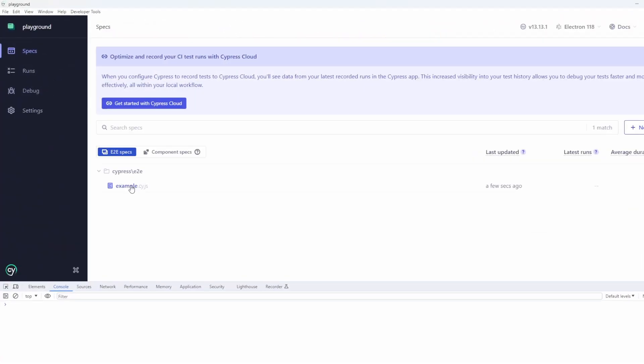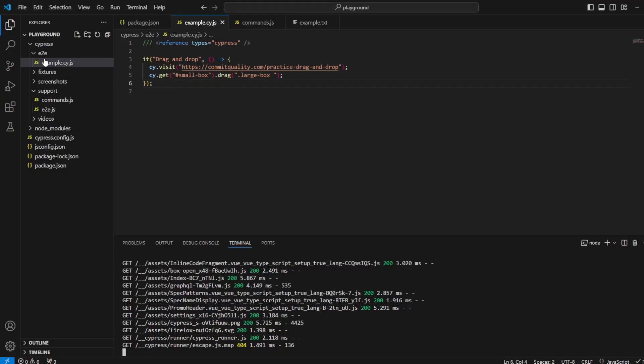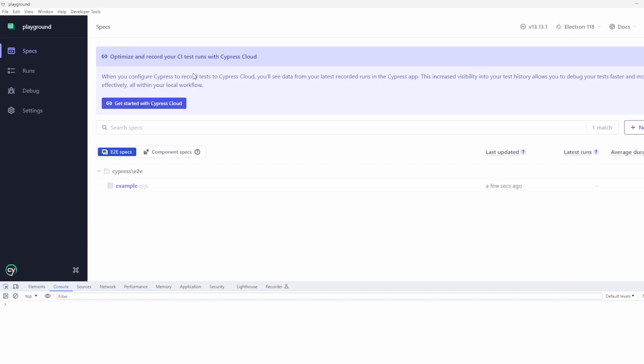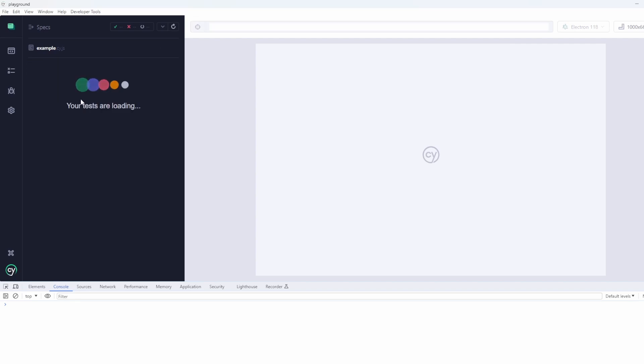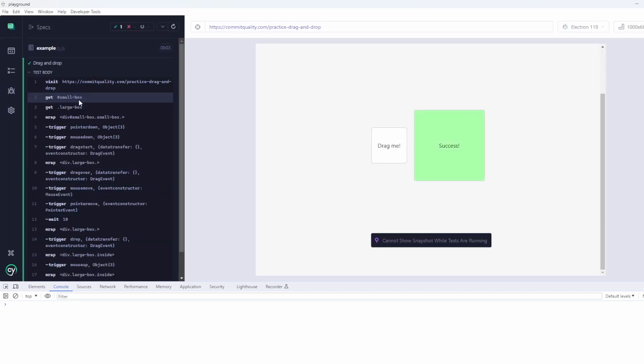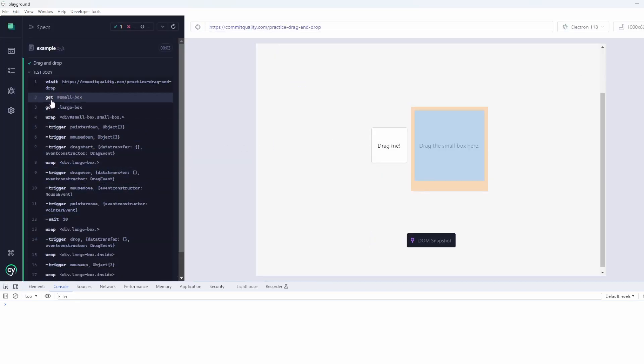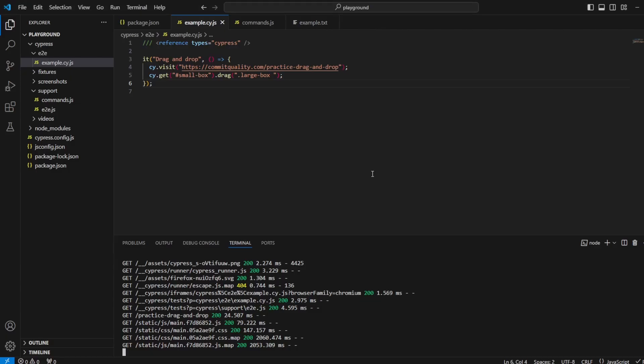Now then, in our specs, we've got this example spec because this is what I've named the file here. And we should see the drag and drop test inside here that will automatically run. There we go. You can see it's done everything. It's dragged it over and we've got the success appeared in our test. And that's really cool.